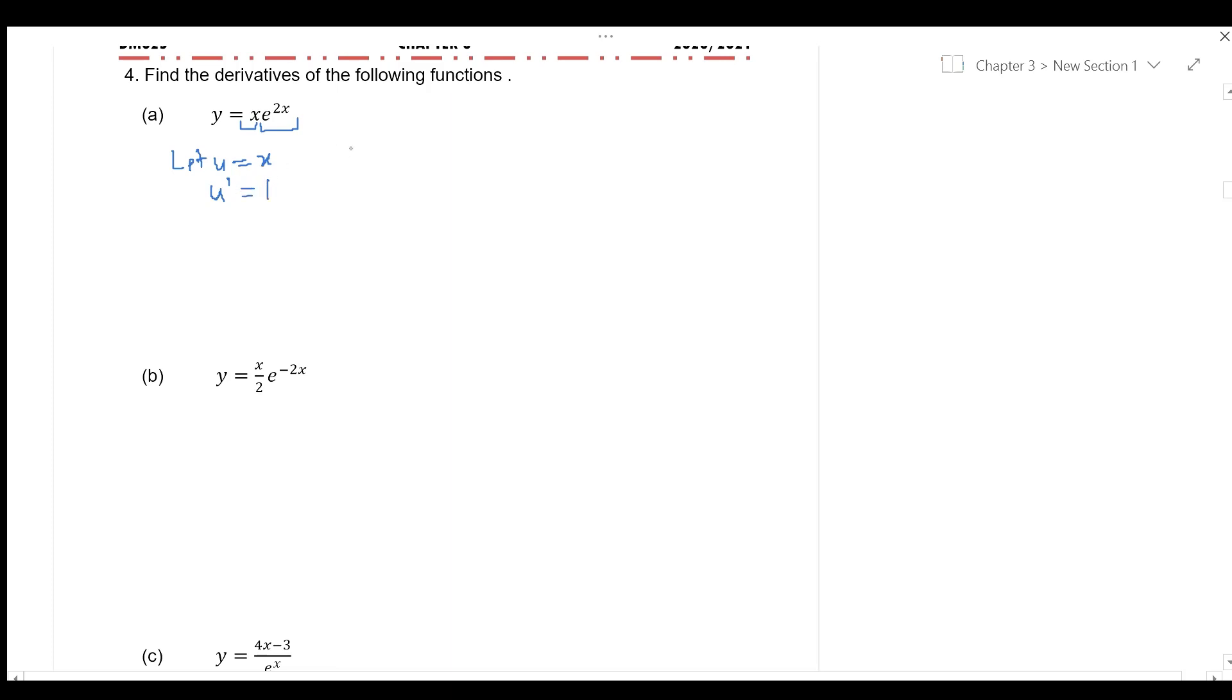is 1. And let v is equal to e to the power of 2x. So,